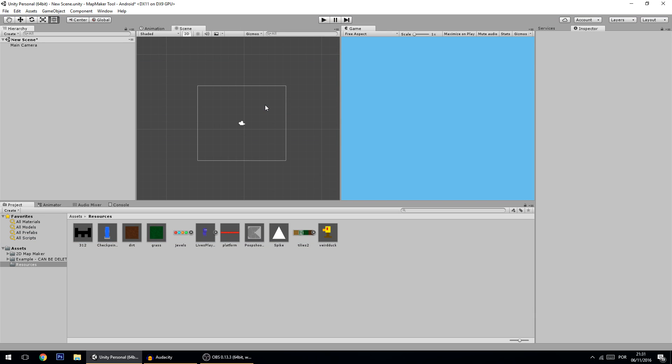Hello guys, in today's video I'm going to show you a tool that I made. This is a tool that lets you make 2D maps, especially tiled maps. So let's get right to it.